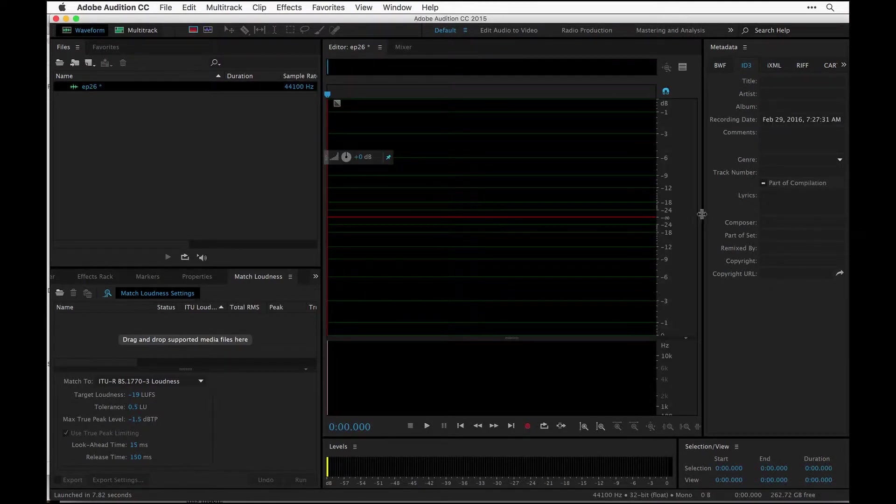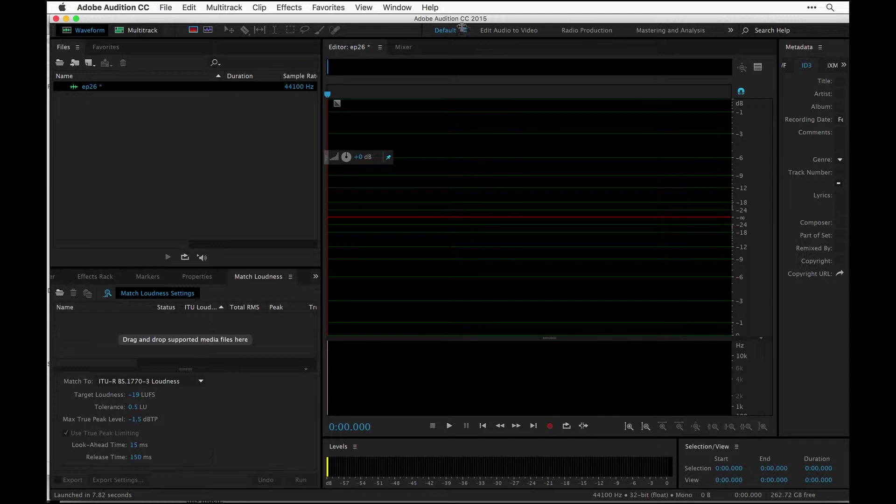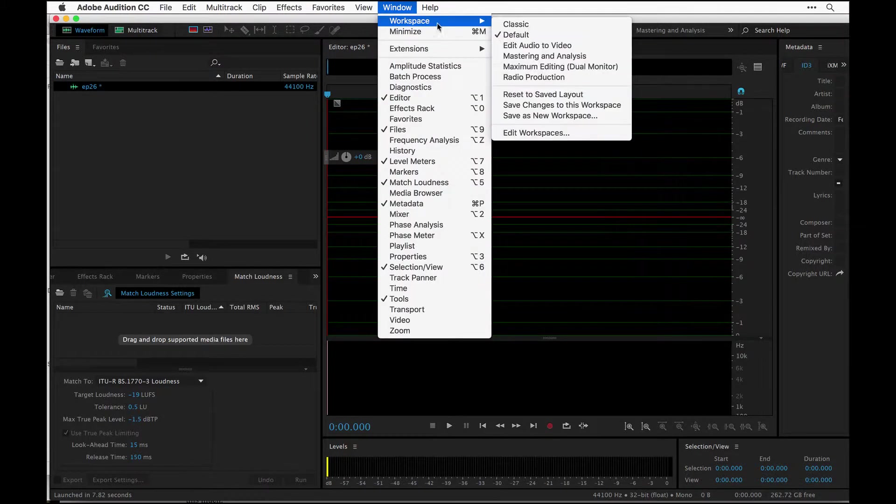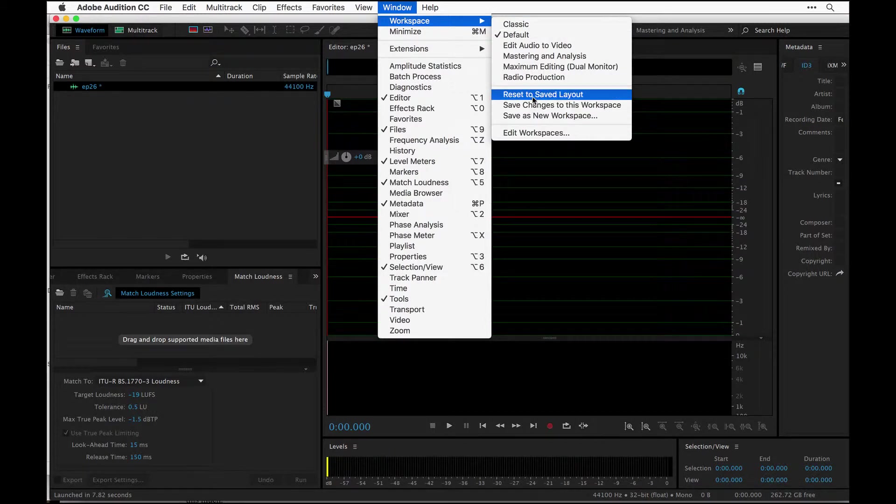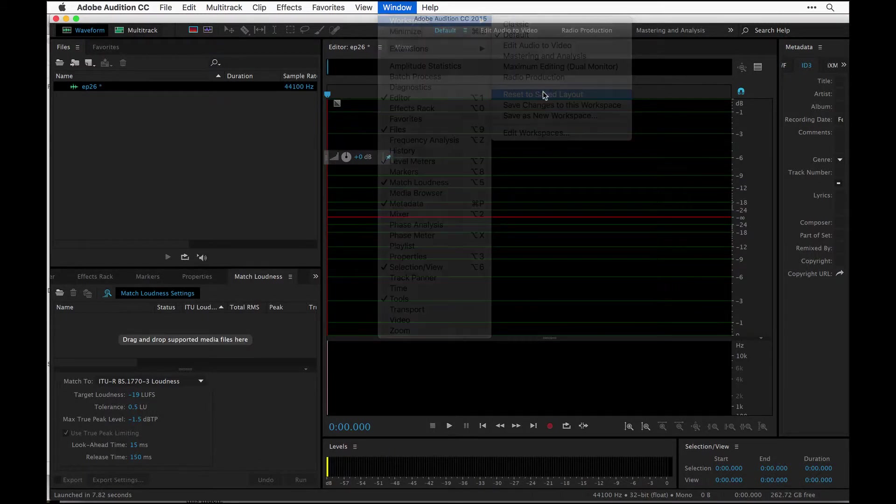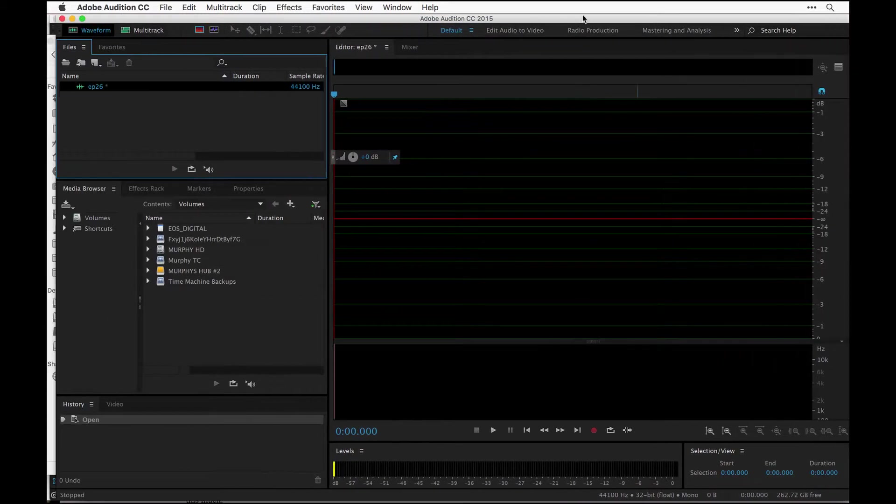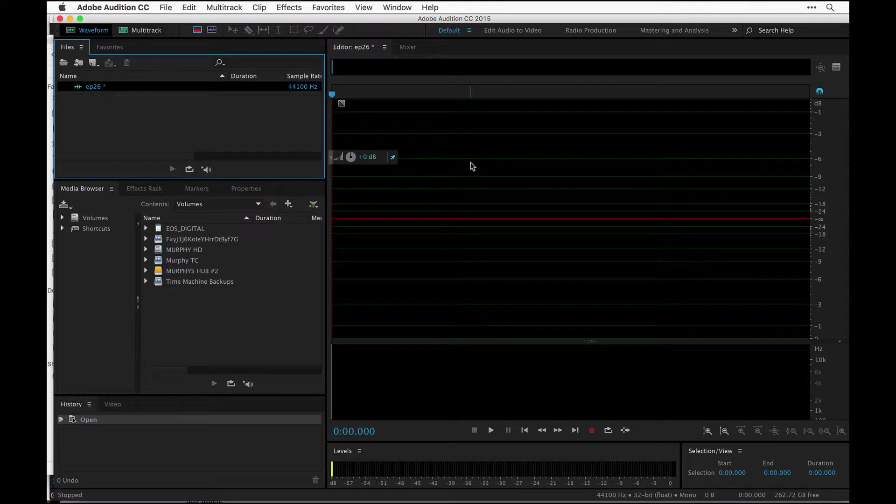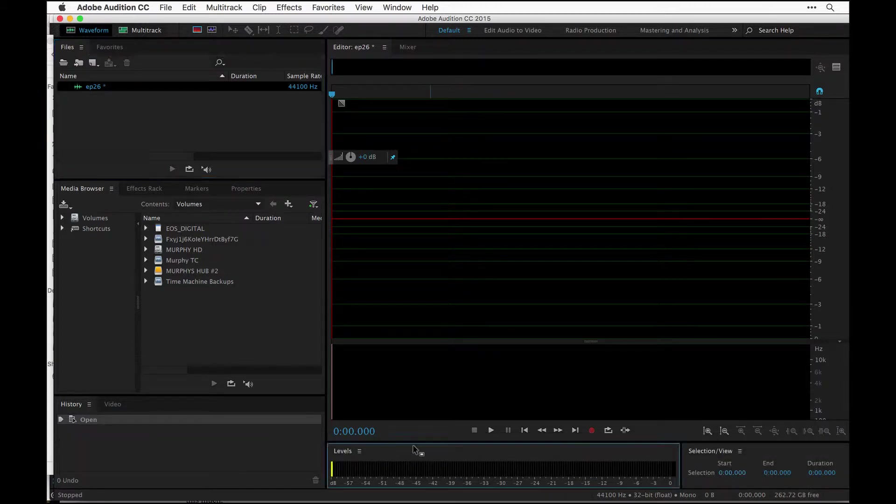So here we are, we are ready to record. I am in the basic default setting. You can go to your workspaces up here, classic edit. If you're all screwed up, just hit reset to save layout and it's going to refresh everything. So we have everything ready to go. How do you know that it's working?